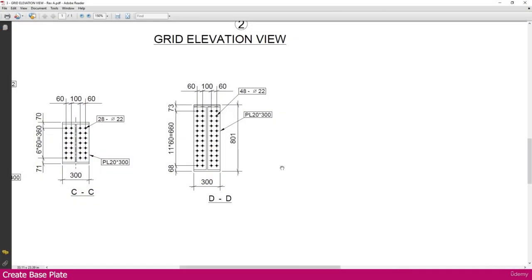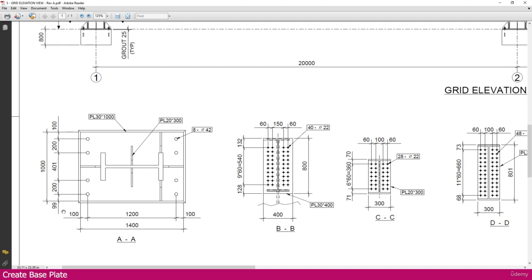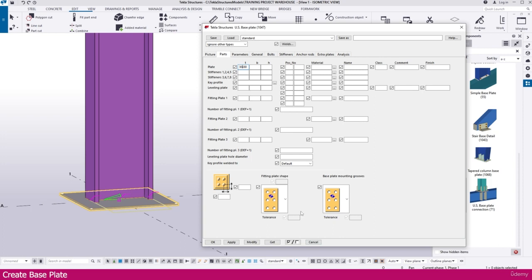If you go to the PDF, you can see the connection. Here it is Baseplate connection section AA. You can see the connection: here it is 1400, here it is 1000. And for all other areas we need to fix it. M20. This is the Stiffener. Baseplate thickness is 30. Now go to the Tekla structure and make it 30. The size is 1000 and the height is 1400.